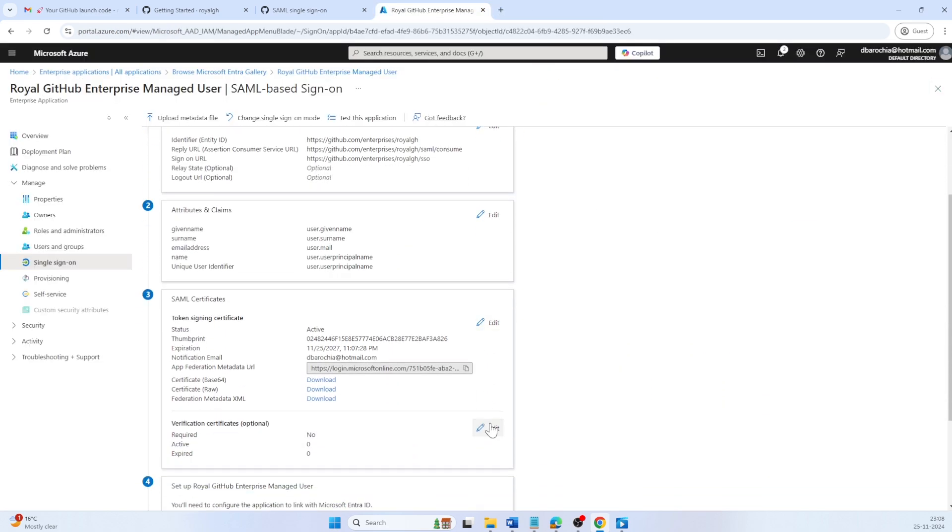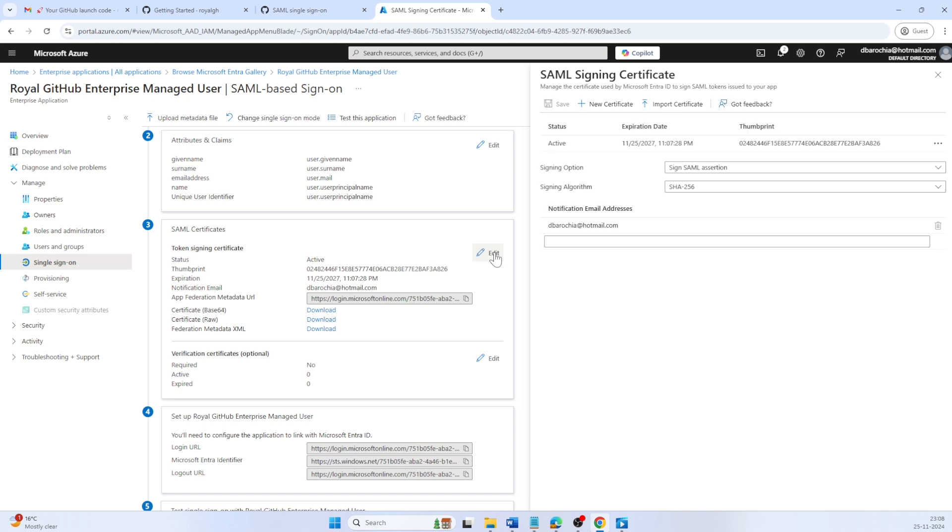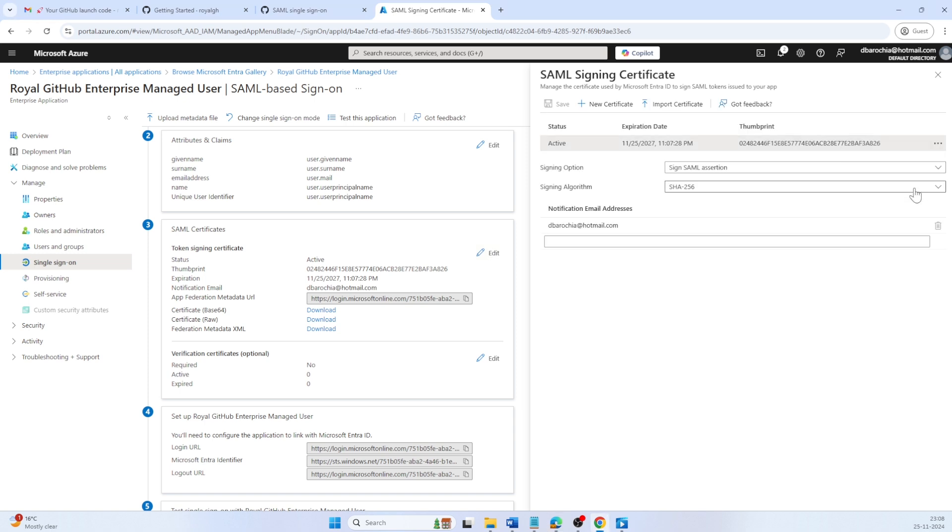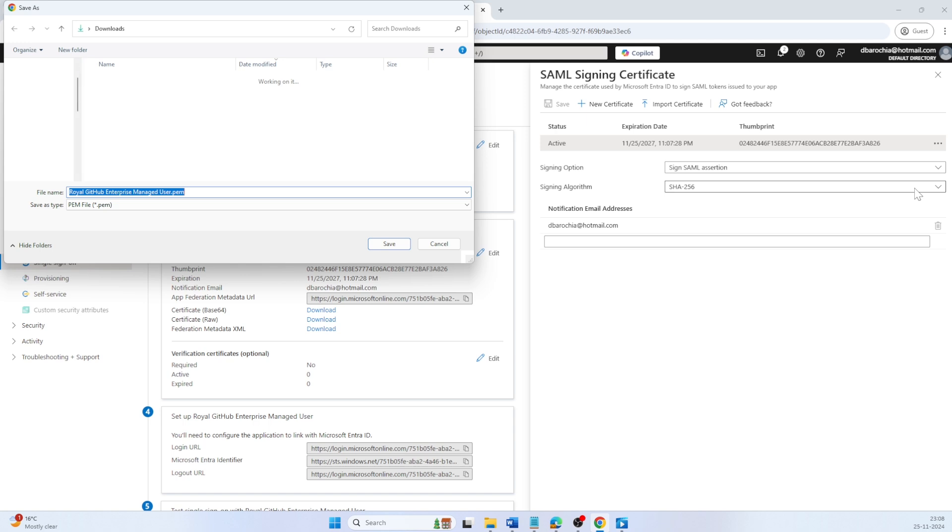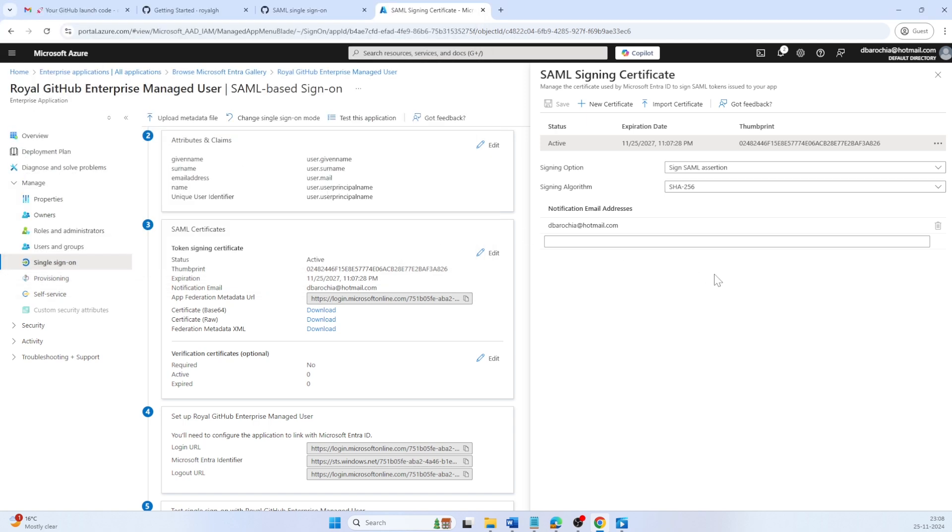Now let's edit SAML certificates. From here, download the PEM certificate and save it on your computer. Scroll below.